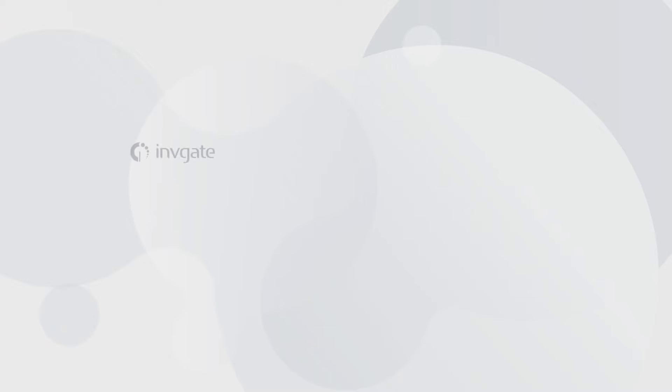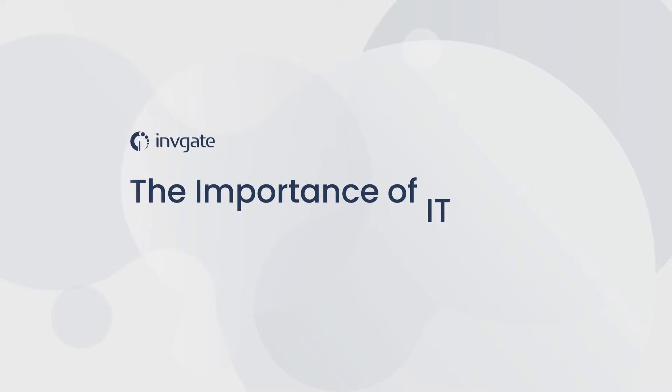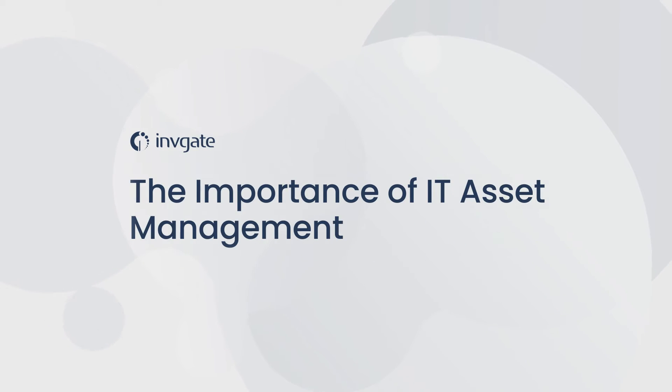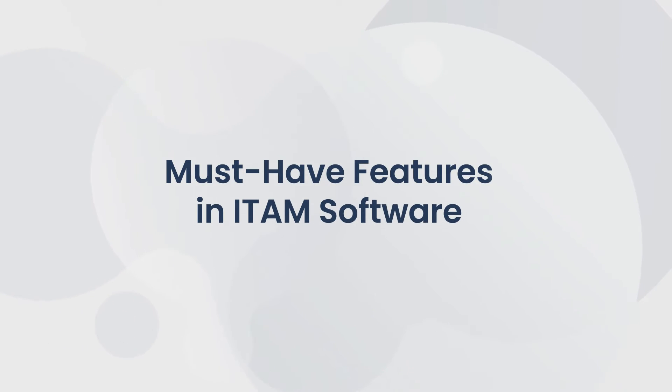If you're ready to work on your ITAM strategy, one thing you absolutely need is IT asset management software. It can assist you in reconciling licenses with services, enhancing security in your end-user environment, and lowering expenses. Let's take a look at the must-have features of ITAM solutions.